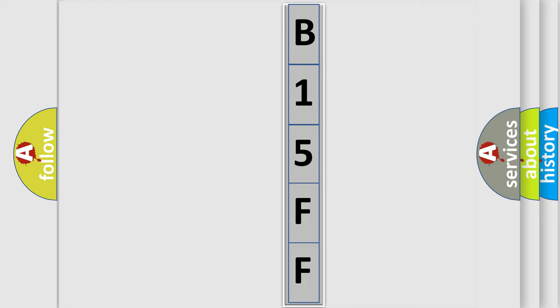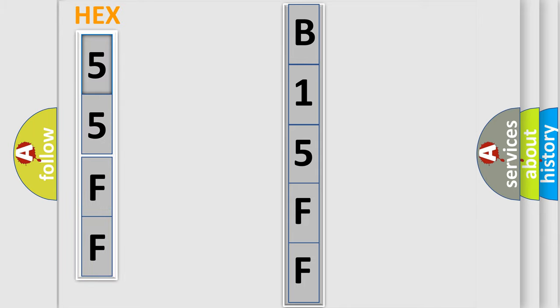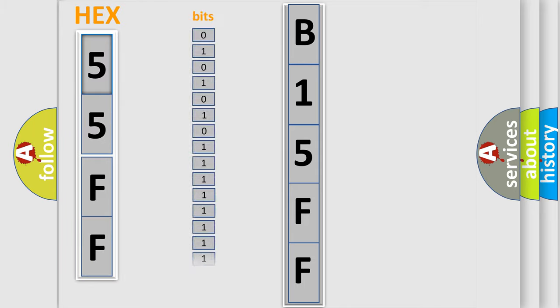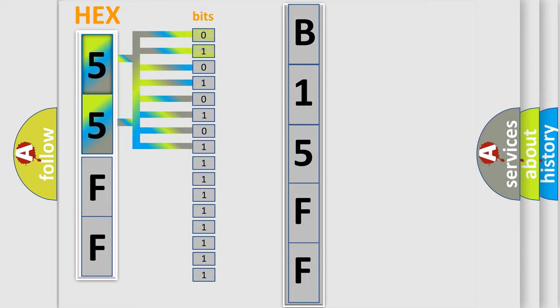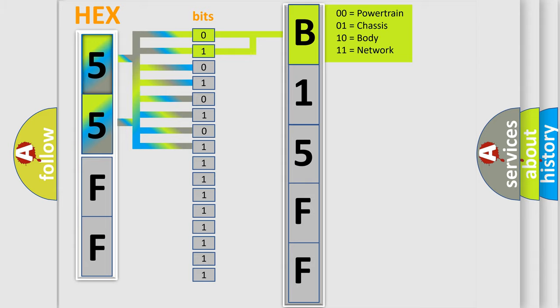The error code is split into two bytes consisting of 16 bits. One bit is the basic unit that each computer works with. The bit has two logical states: zero, low level, and one, high level. By combining the first two bits, the basic character of the error code is expressed.